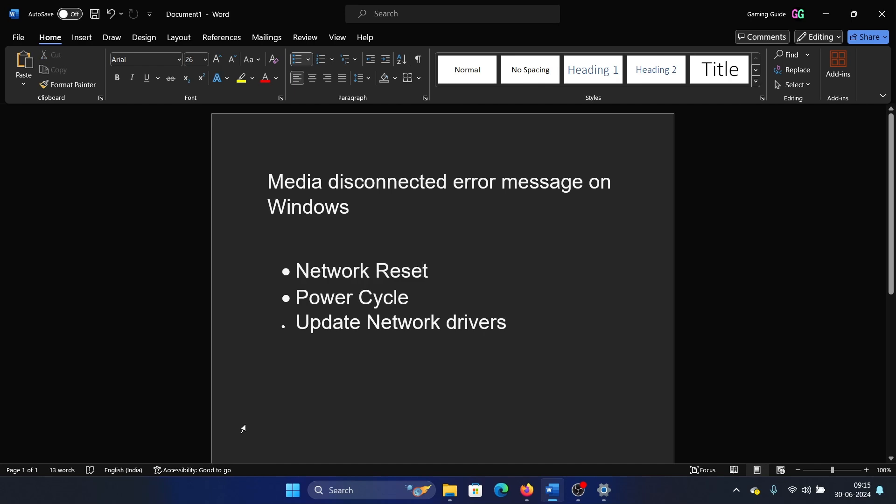Why do we perform a network reset and why don't we run commands as mentioned on other channels and websites? Because network reset will apply all of these commands. It will reset the Winsock, reset the TCP and IP, flush the DNS and everything. This is what the network reset does - one button for everything.